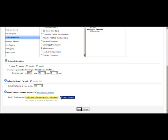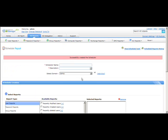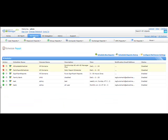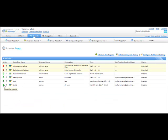You also have an option to send a test email to confirm whether the configuration is correct. Once you click Save, the scheduler is saved and you will receive a confirmation message. Click 'View Scheduler Task' to view the saved task — you can see 'Test One' has been saved.